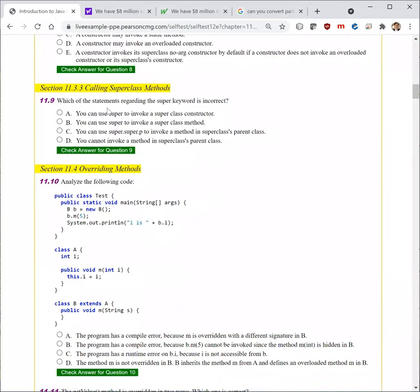Next question. Which of the statements regarding the super keyword is incorrect? 'You can use super to invoke a superclass constructor' — that's correct. 'You can use super to invoke a superclass method' — that's correct. 'You can use super.super' — no, that's not right. You can invoke a method in a superclass parent class, but you cannot use super.super.